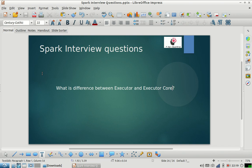So let us discuss today's interview question. Today's interview question is: what is the difference between executor and executor core?